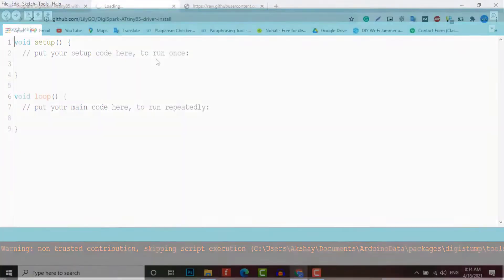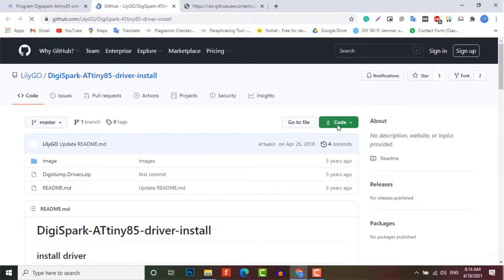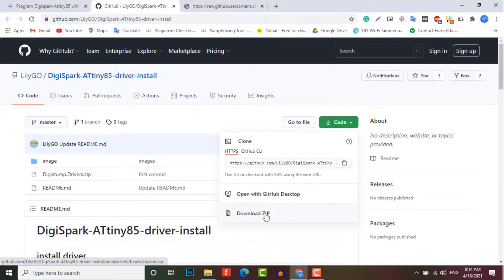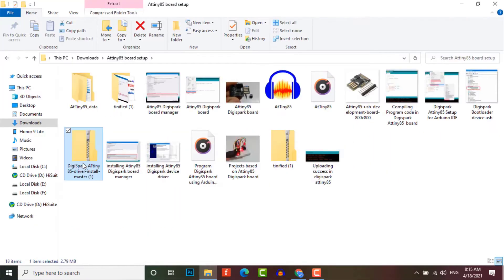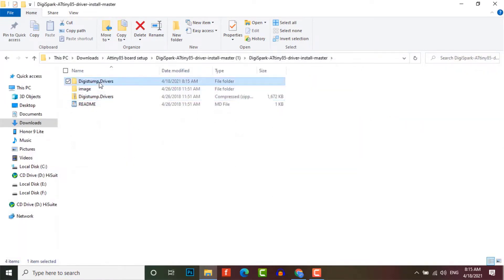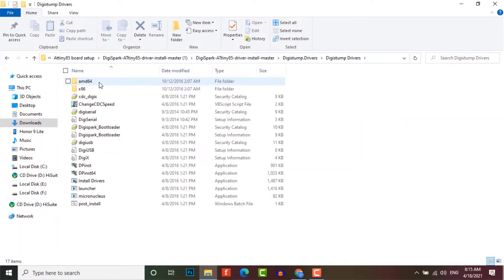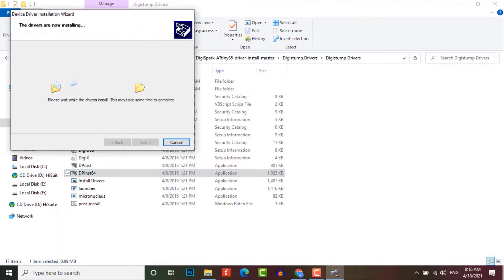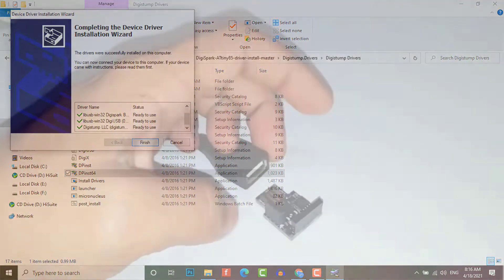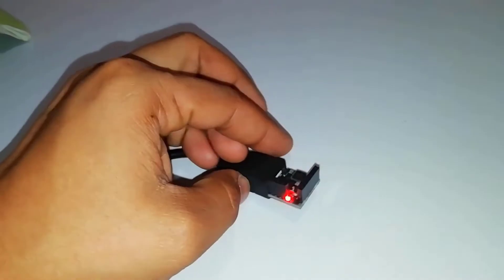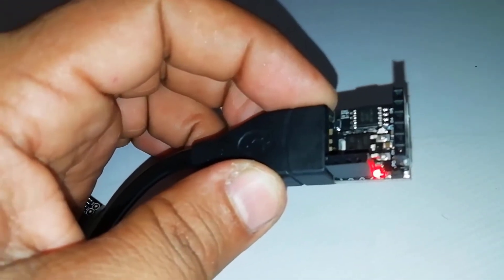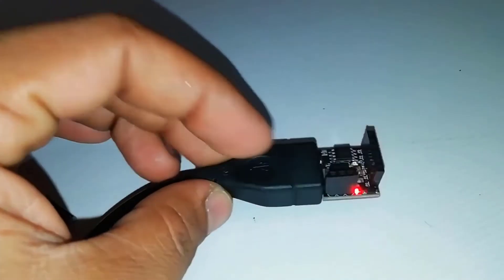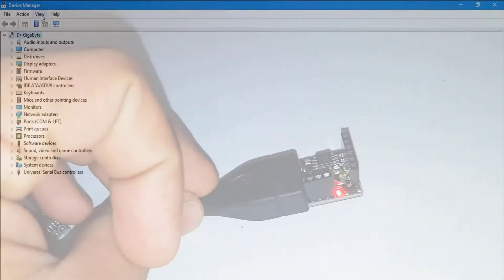Now it's time to install ATtiny85 device driver on PC. Download the driver file and unzip the attached file. Click on DPinst64.exe to install the drivers on a computer. Now insert the ATtiny board into your computer. Sometimes your drivers are not installed correctly. In such an unusual case, we are going to follow these steps.